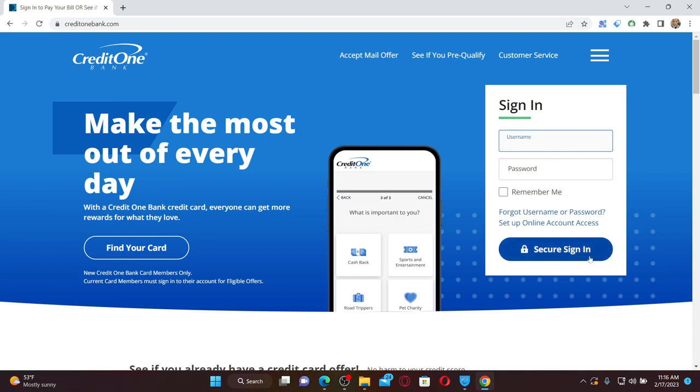Once you're connected to stable internet, enter the correct credentials in the login area and click on Secure Sign In to log into your Credit One Bank online banking account.